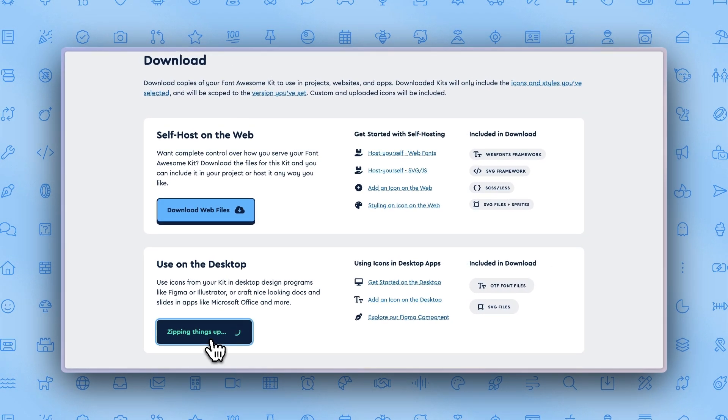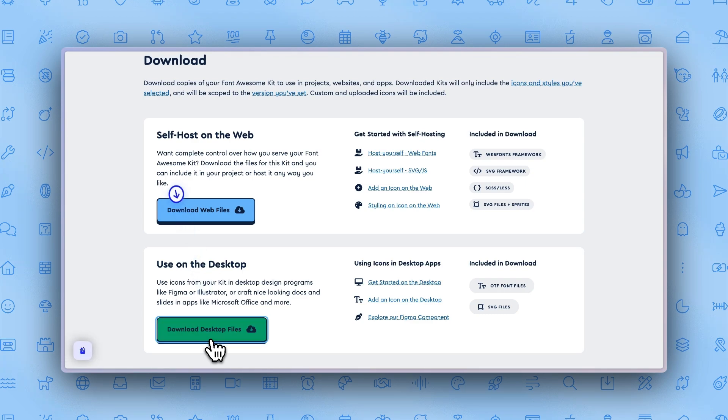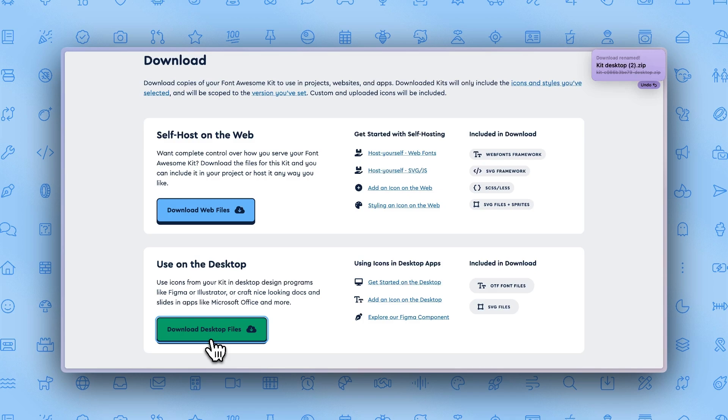To recap, you learned what pageviews are, how to access them, and how to limit them by using domains. You also learned how easy it is to download your Font Awesome kit to use on desktop and self-hosted projects. It was super easy and now it's your turn to go make something awesome.